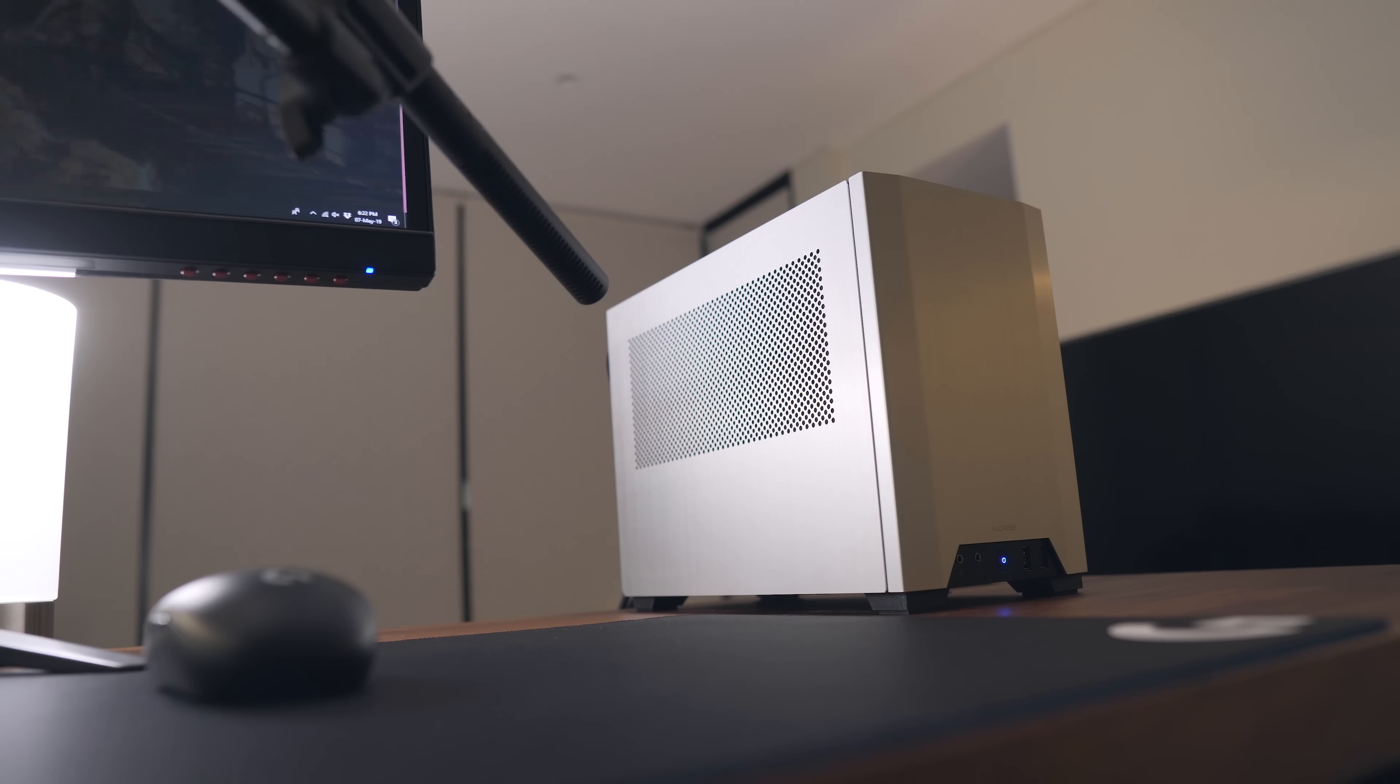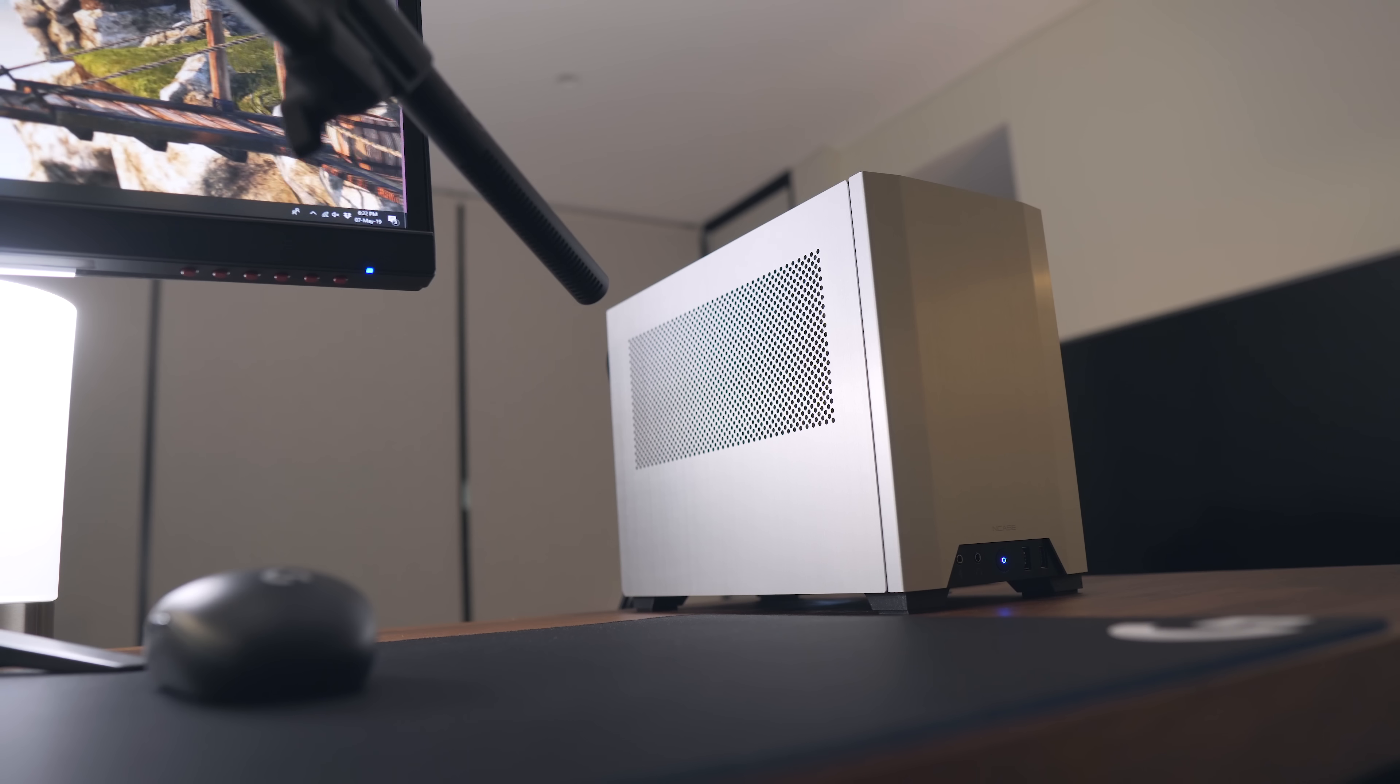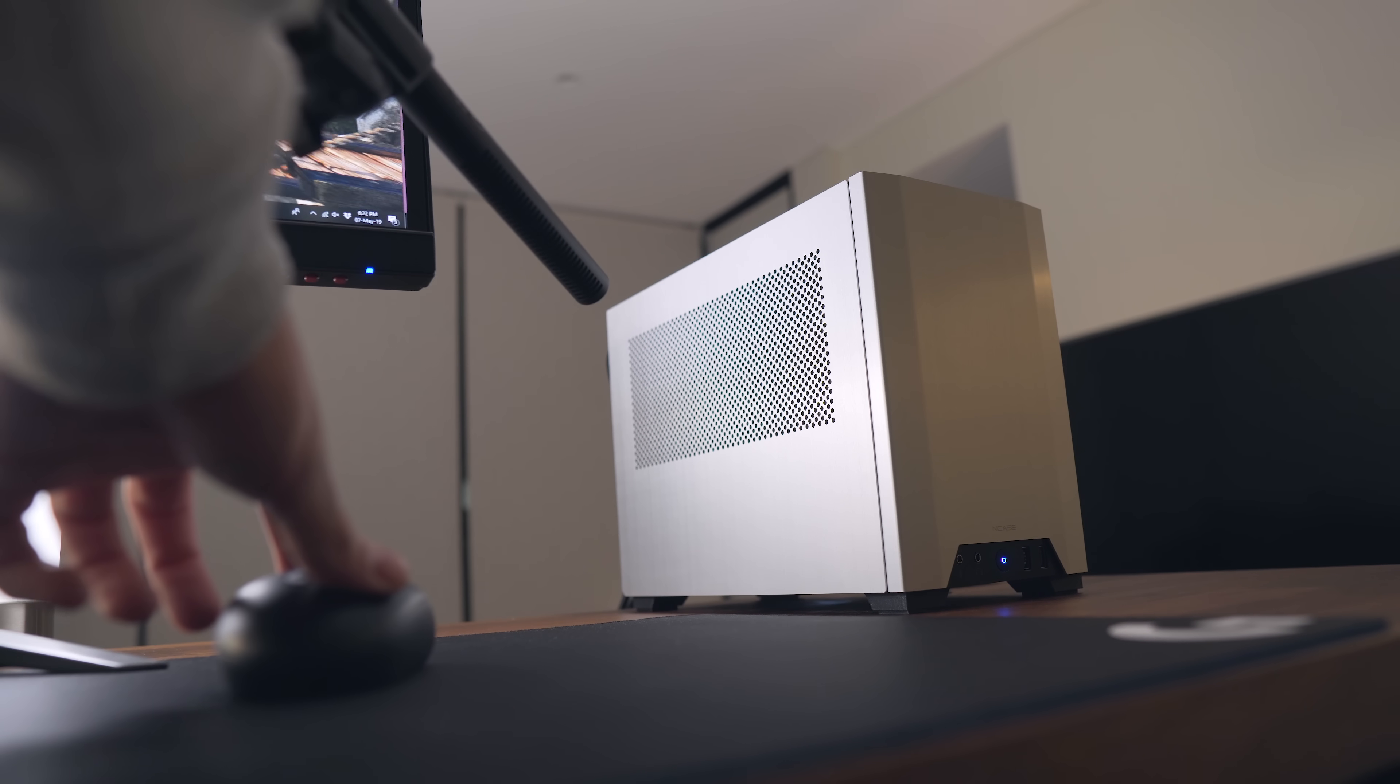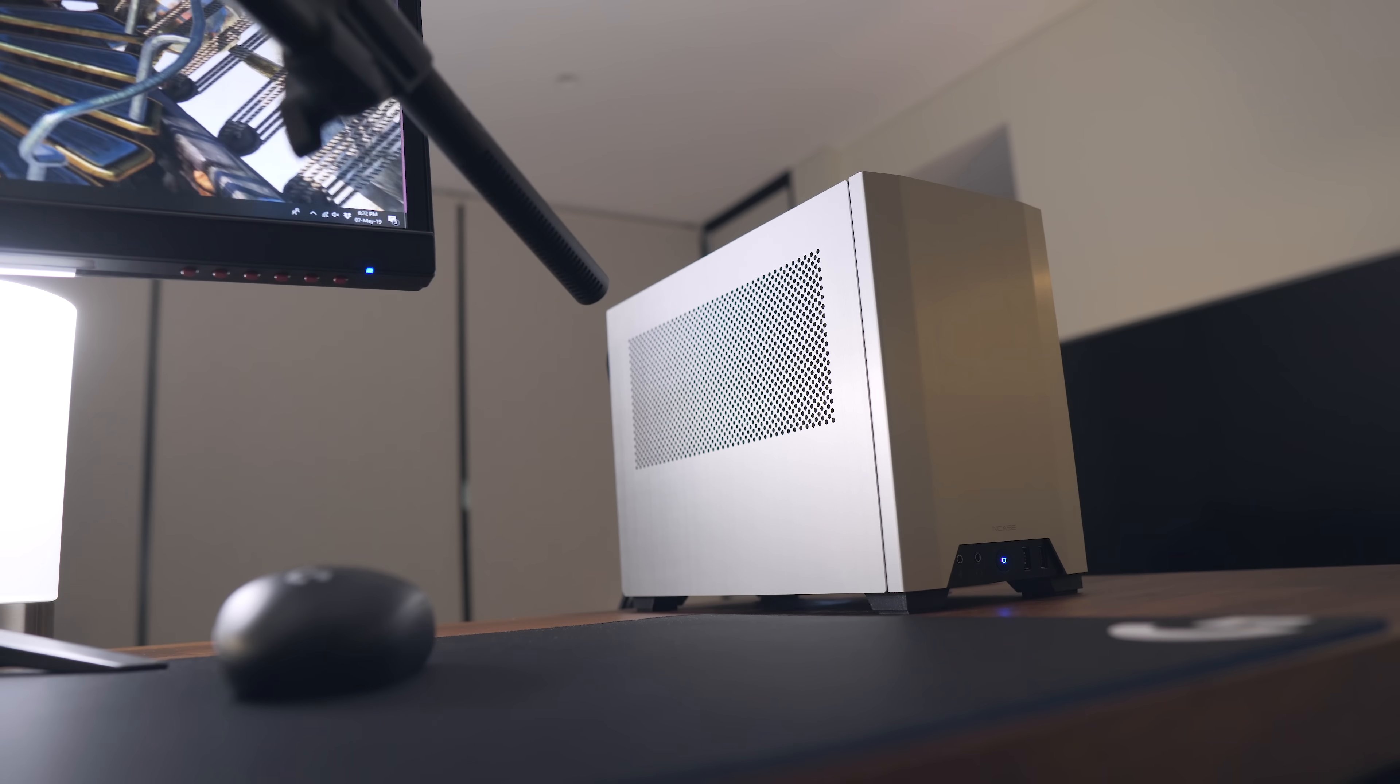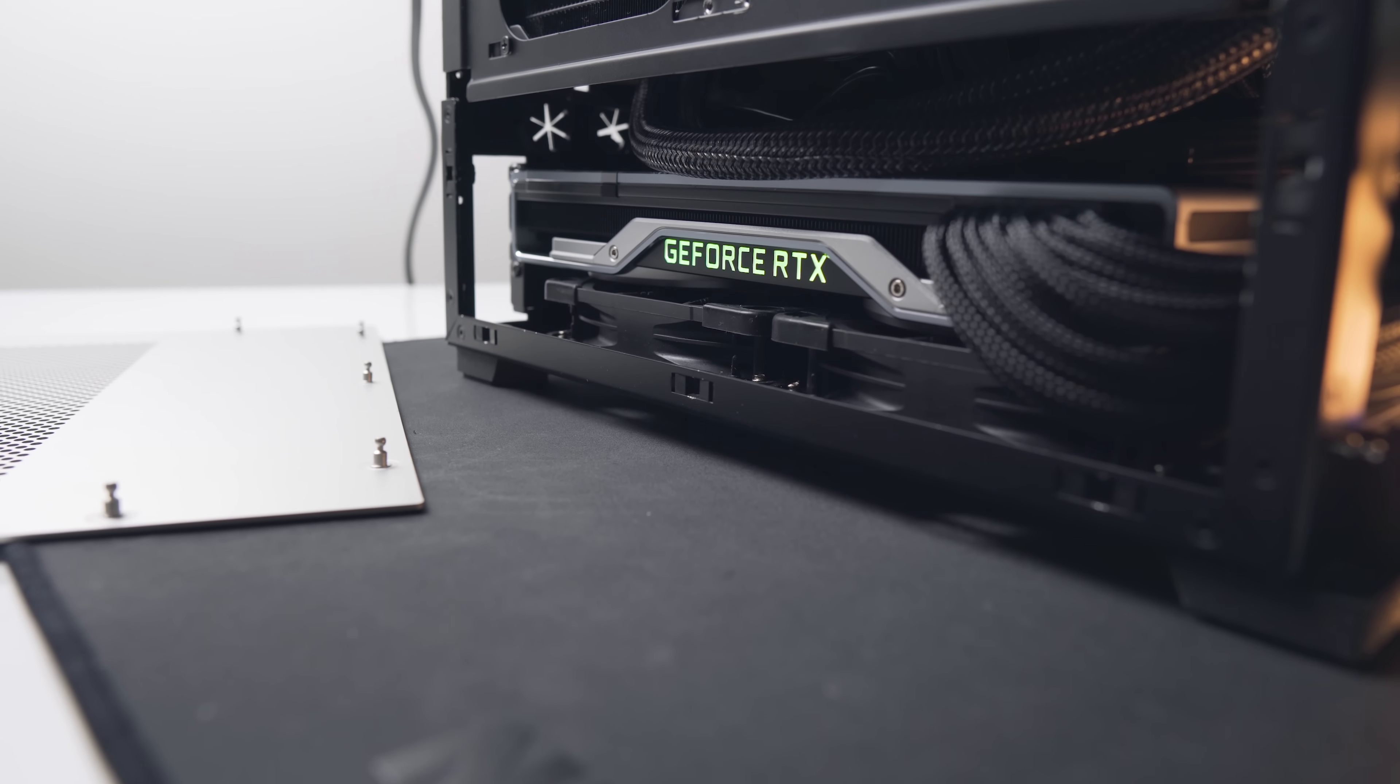And although the system is relatively quiet now, I am curious about finally building a custom loop in this case to reduce thermals and noise levels even further. So I think that'll be the next step for the system after Computex.